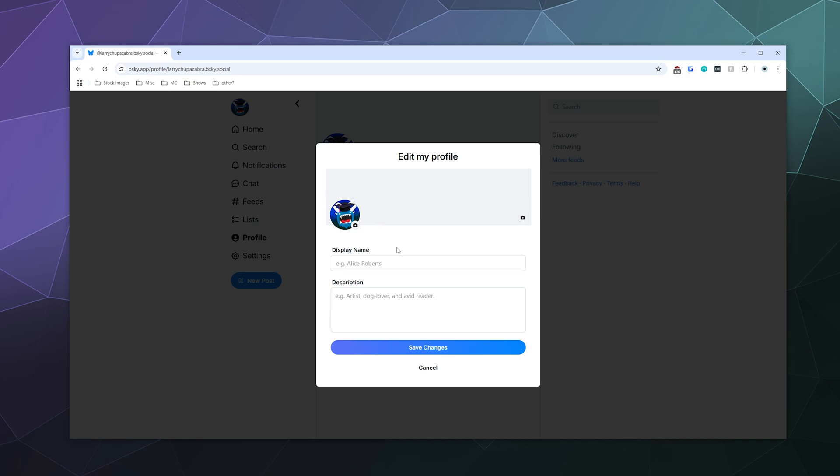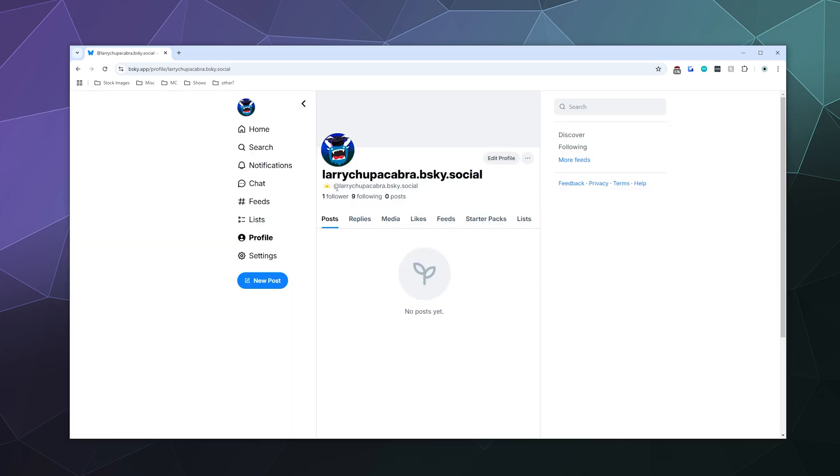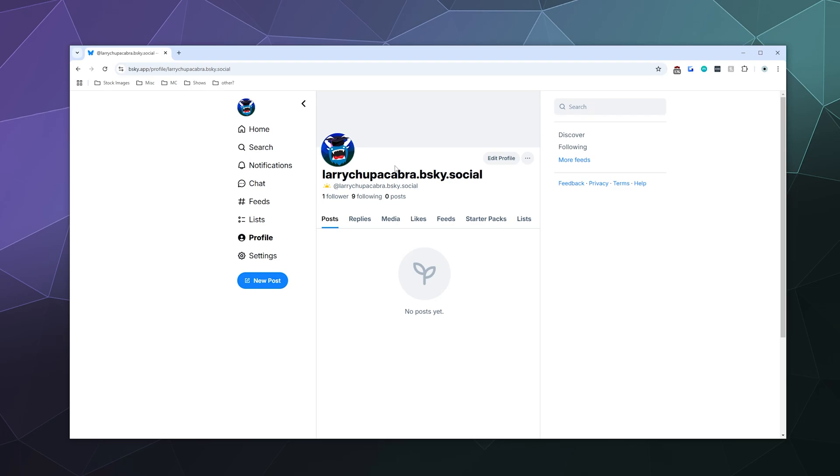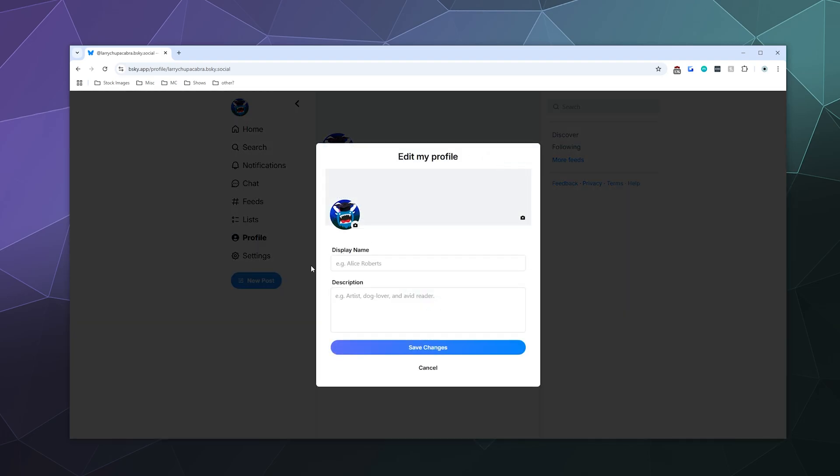You can change your display name, which is different than your handle. Your handle is like I'm at Larry Chupacabra, but my display name could be like super spaceman 57 or something weird like that. Those can be different.